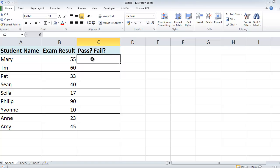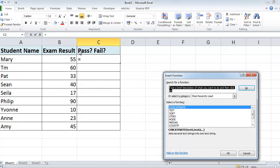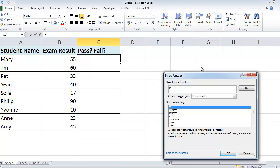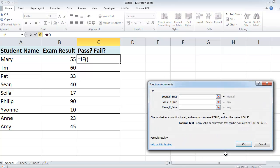So I'm going to click into the cell where I want the answer to appear. I click on the FX function, which will take me in there. I'm going to look for IF, type in IF and press enter, and up pops the IF statement. So I click on it and click OK.